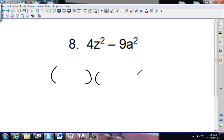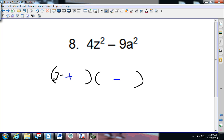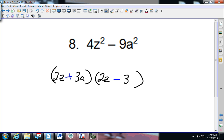On number eight, again plus and minus. 4Z squared — 4 splits up as 2Z and 2Z. Nine is 3A and 3A — and that's what you should have gotten.